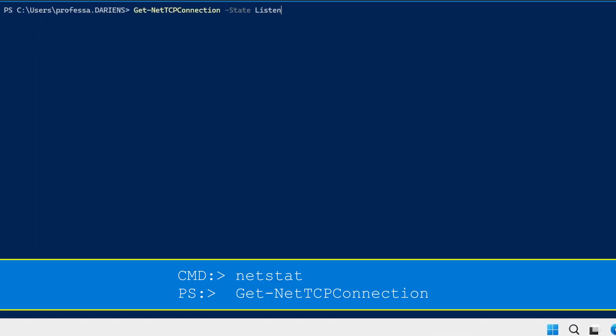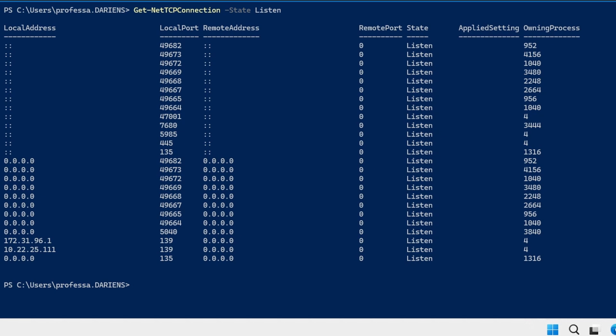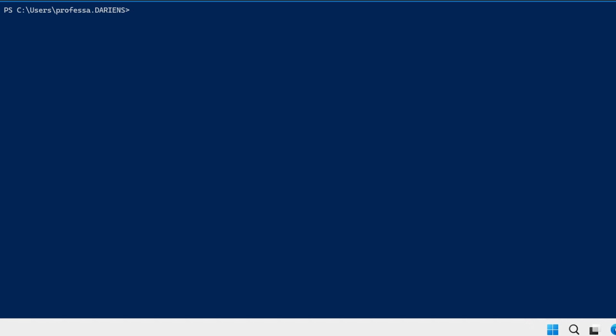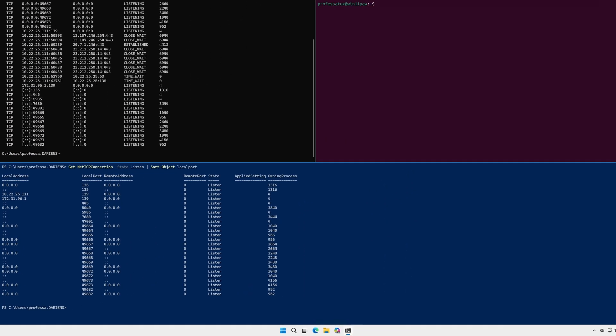The get dash net TCP connection cmdlet is the PowerShell equivalent. Pipe the command to the sort dash object cmdlet to obtain an output similar to that produced by netstat. As the name implies, the cmdlet only applies to TCP connections.